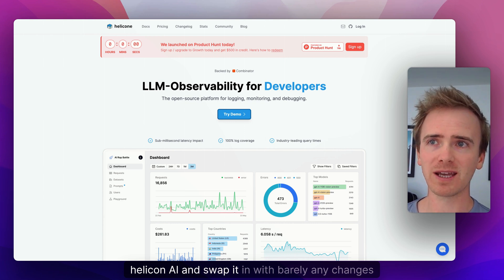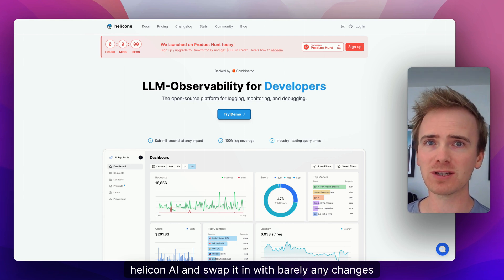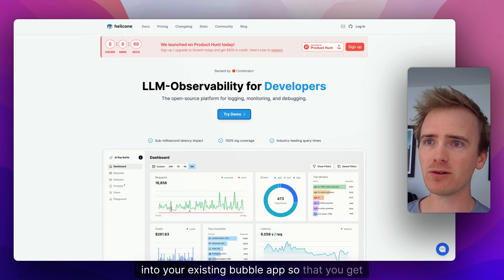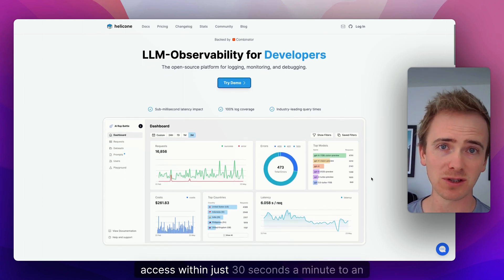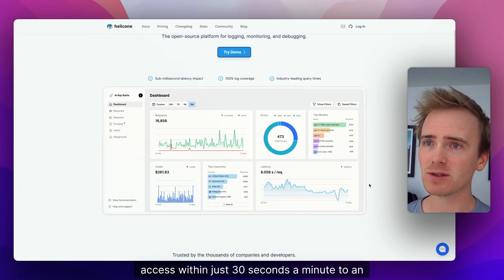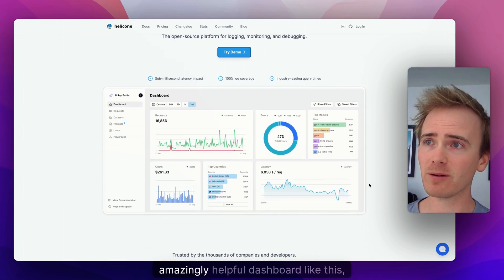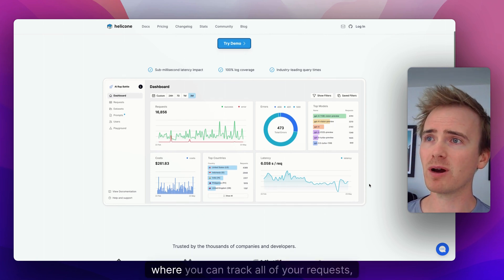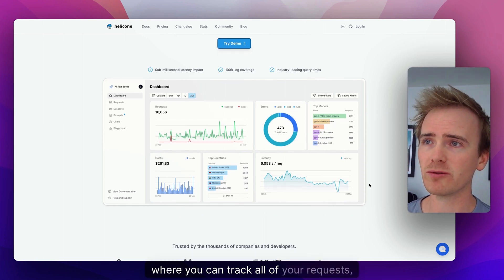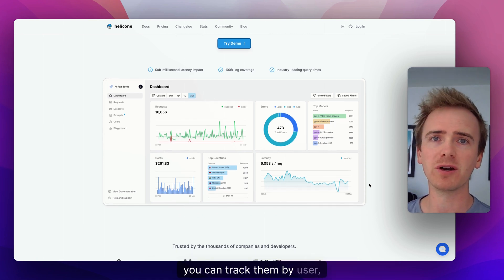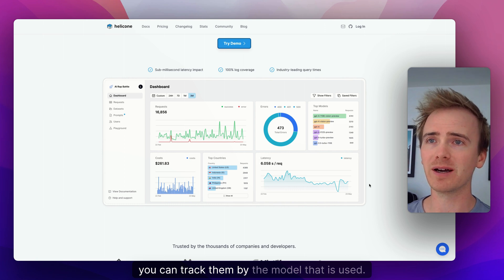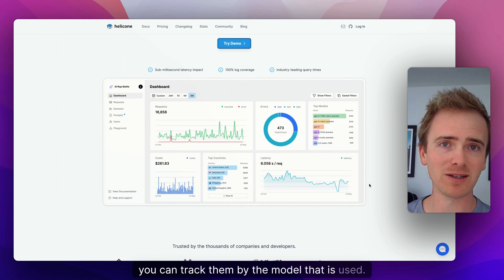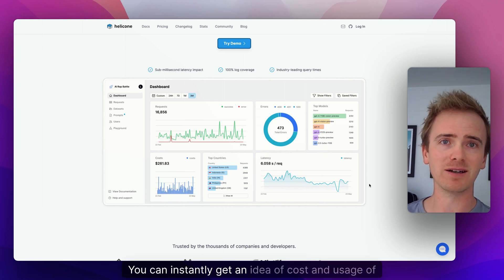So that you get access within just 30 seconds to a minute to an amazing helpful dashboard like this, where you can track all of your requests by user, by the model that is used, and instantly get an idea of cost and usage of AI models.